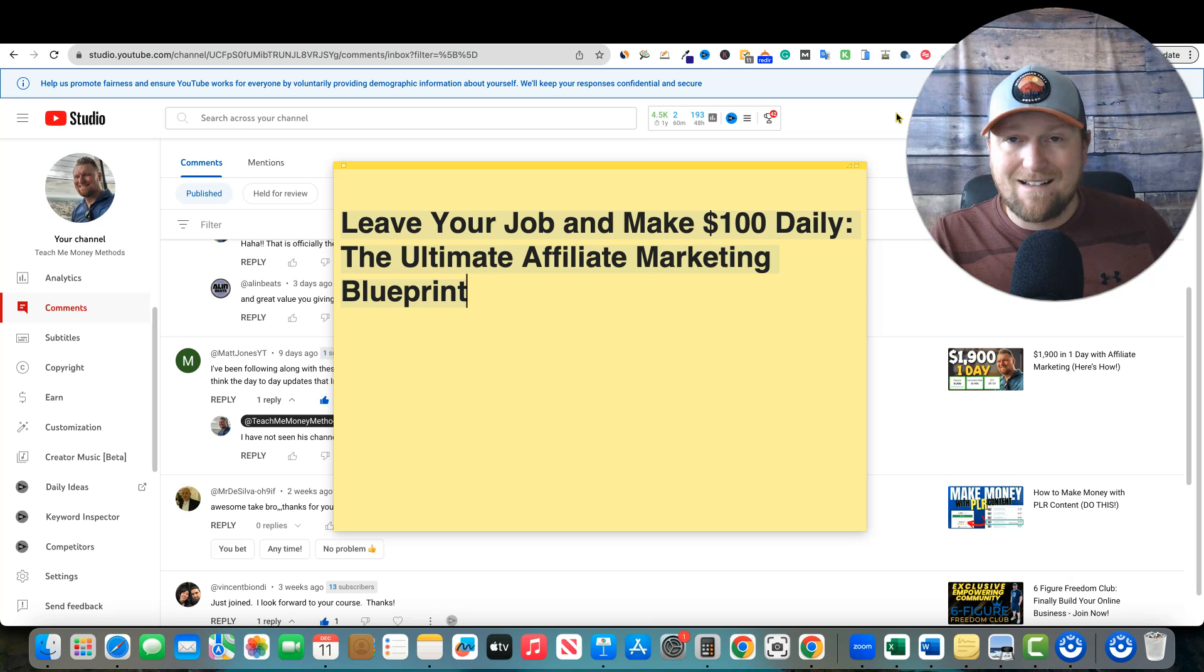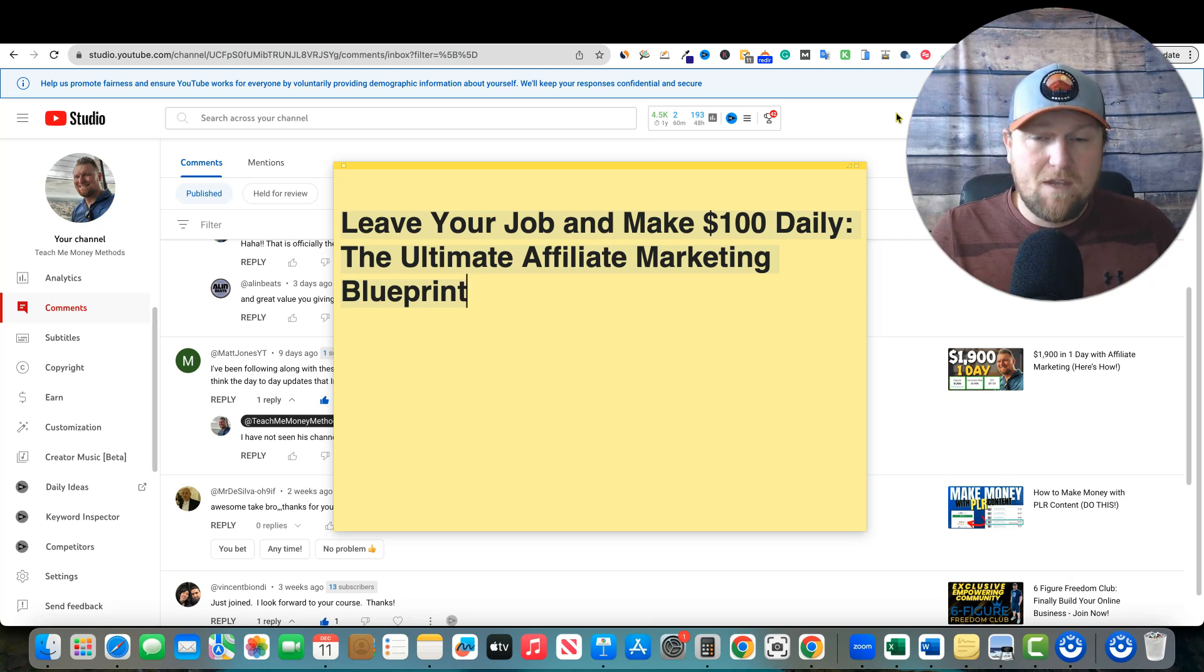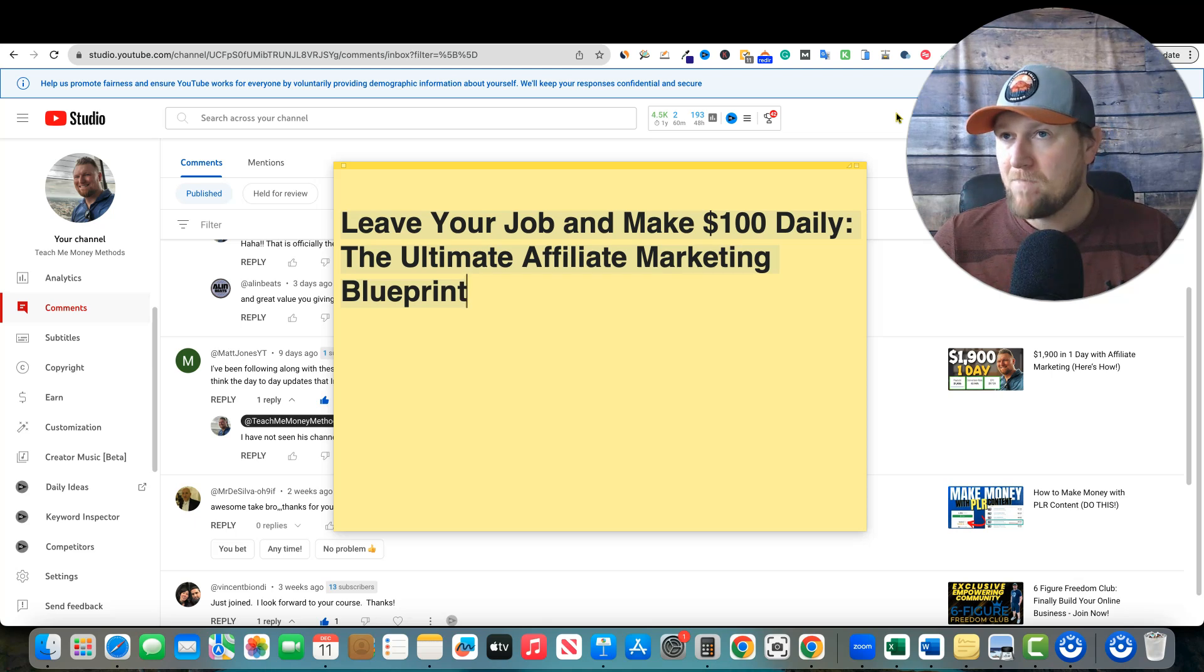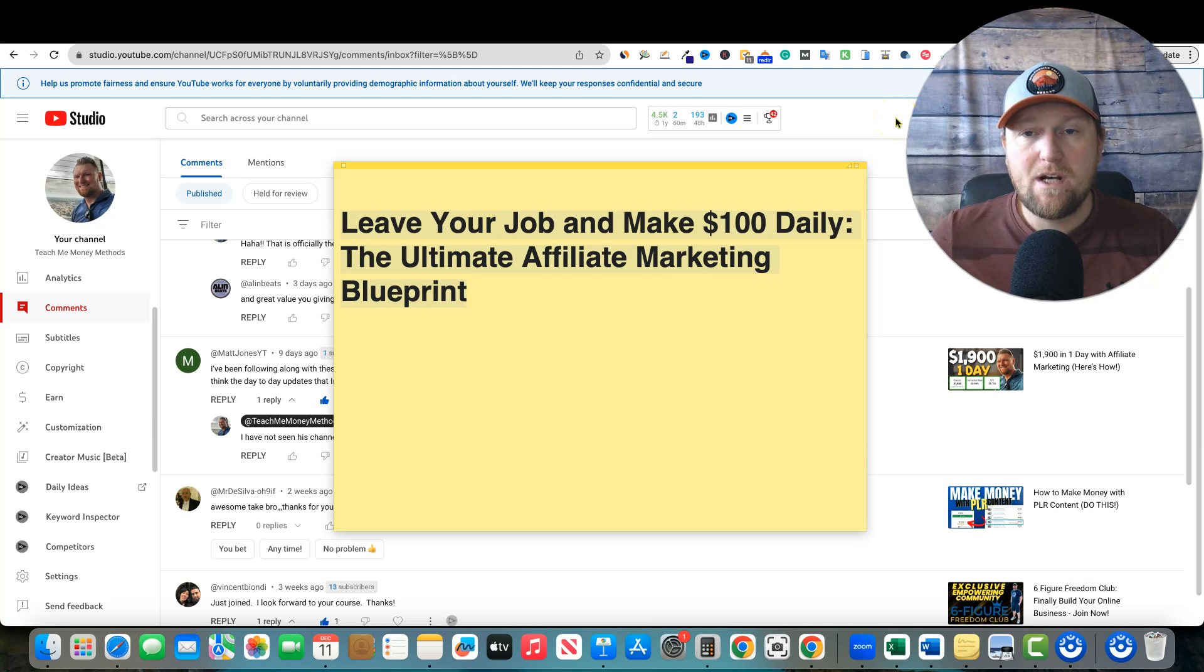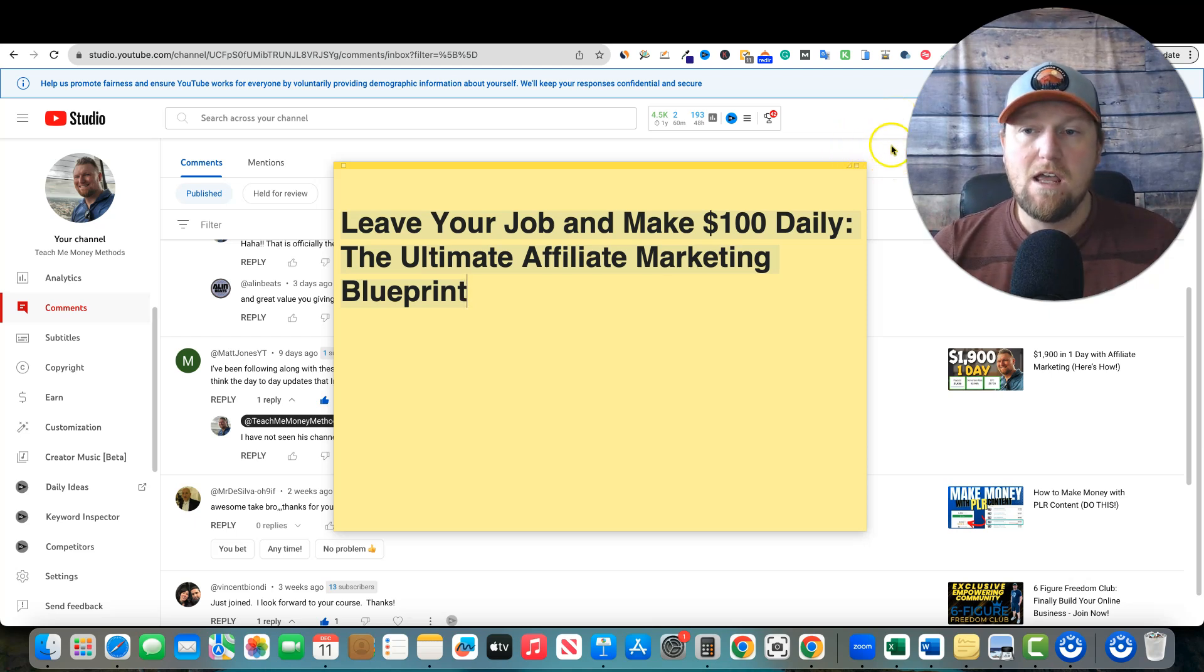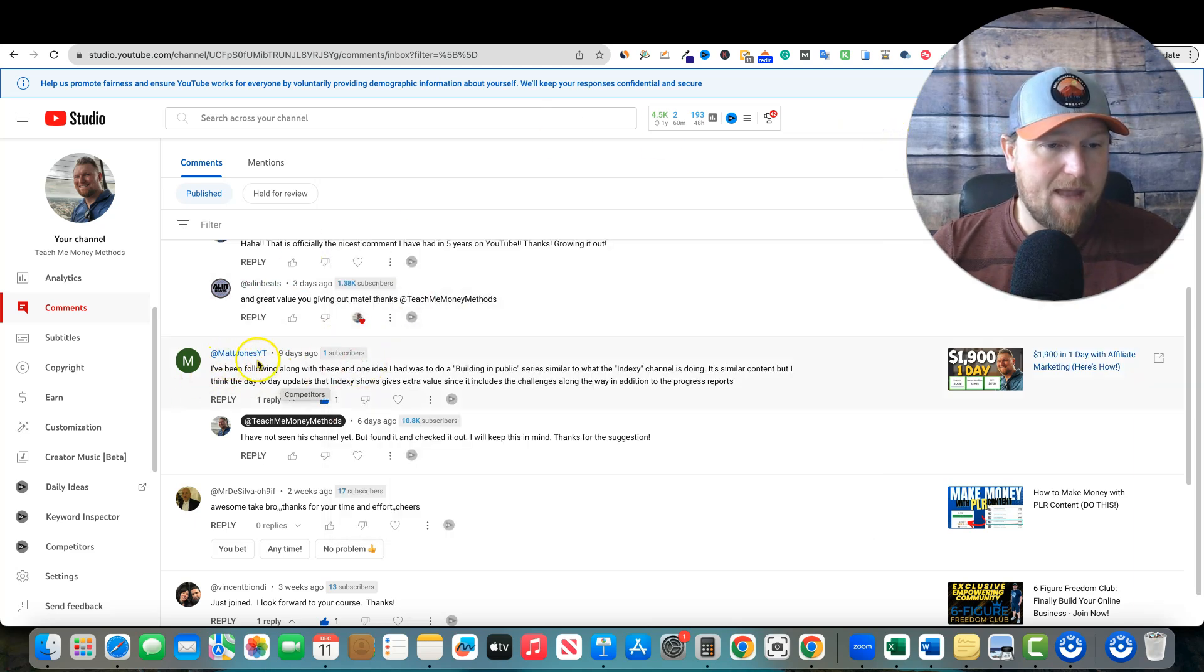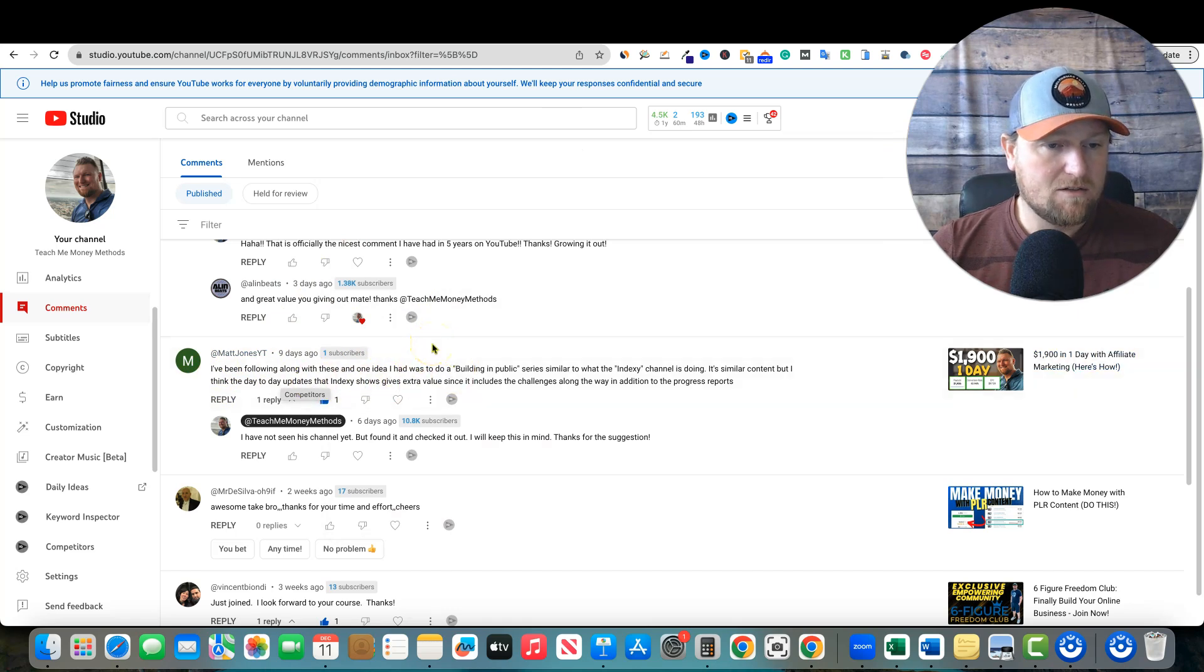Right now, most people getting started with this want to make at least their first $100 online. So I'm going to show you an example of something that I just worked on the last couple of days and how I was able to turn that into $100 a day. I'm going to show you how to do affiliate marketing. But before we do that, check out this comment from Matt Jones, appreciate you man, commenting the other day on my channel.